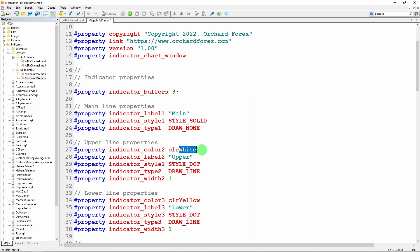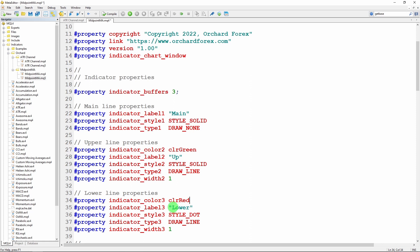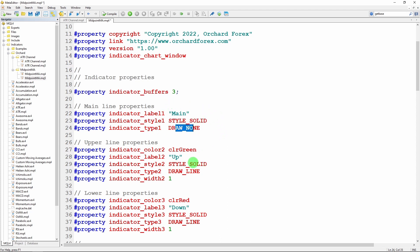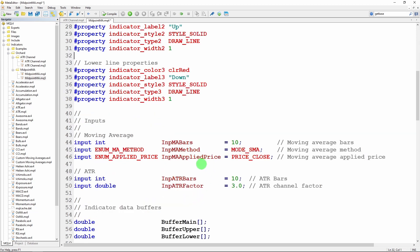For the uptrend line I'll change the color to green, rename it from 'upper' to 'up', and keep the style as solid. For the downtrend I'll change the color to red and rename it to 'down'. So now I have three buffers: one that holds values but does not draw, one that draws a green line, and one that draws a red line. The next change is that I have two moving averages for this indicator — where the ATR had one moving average and an ATR value, now I have a fast and a slow moving average. I'll rename the buffer variables accordingly: buffer up and buffer down.